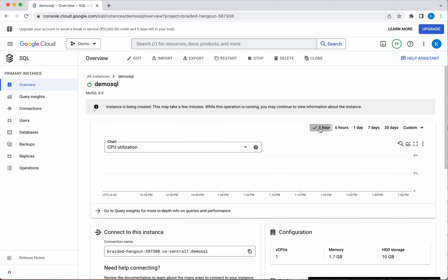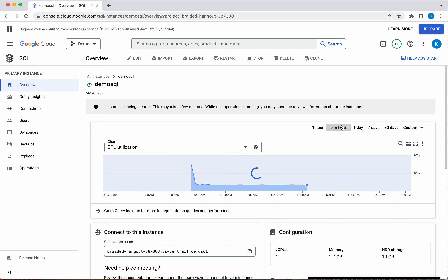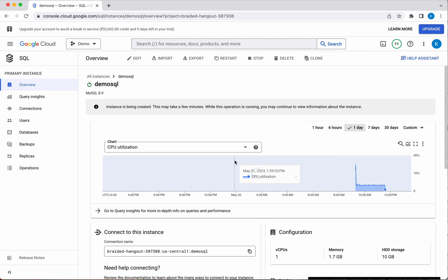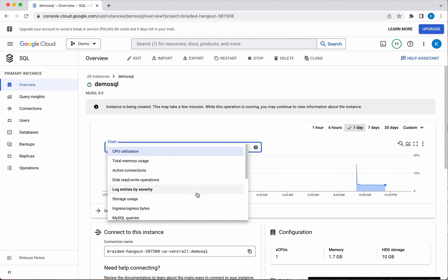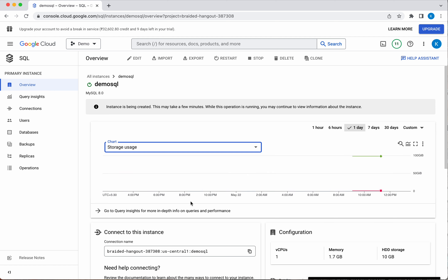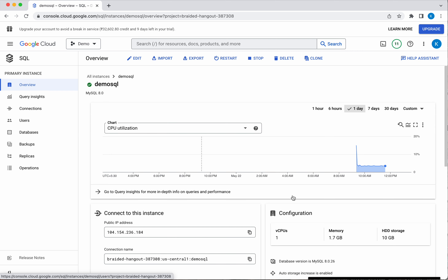You can also specify the time range for chart data — one hour, six hours, or one day — and see storage usage information here. The SQL instance DemoSQL has been successfully created.